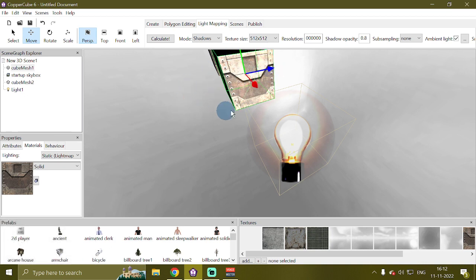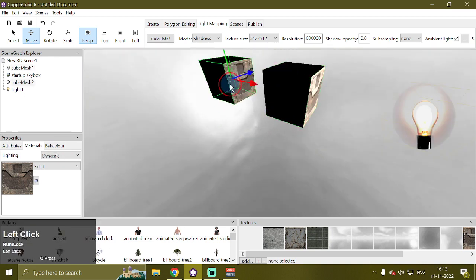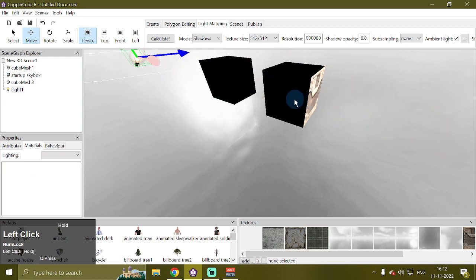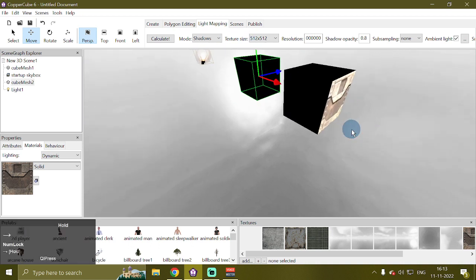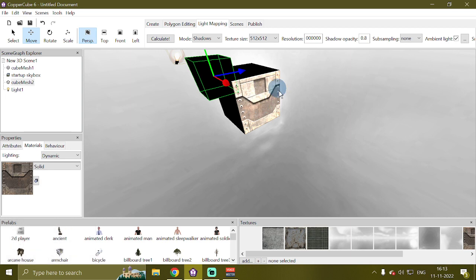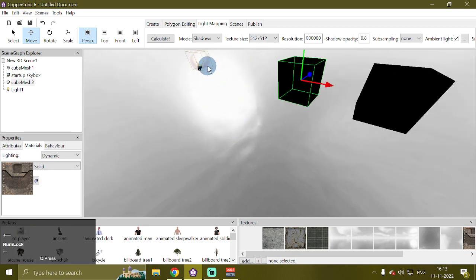As you can see, our cube mesh one is now light mapped, and cube mesh two is using dynamic lighting. If I move this light here, you can see this one has changed to black, and this face of cube mesh one is completely lit.